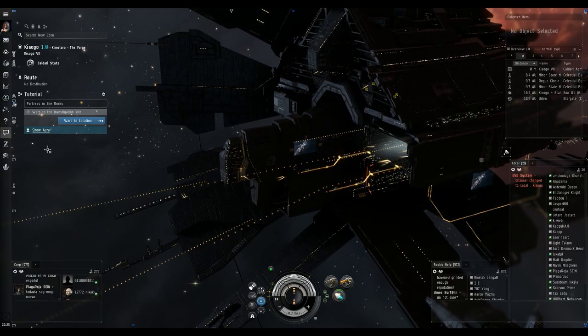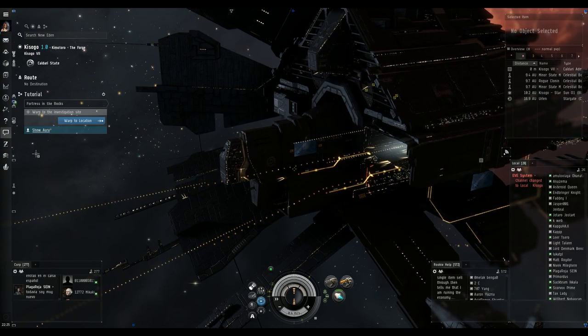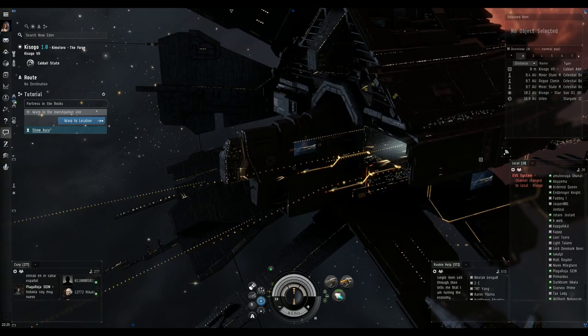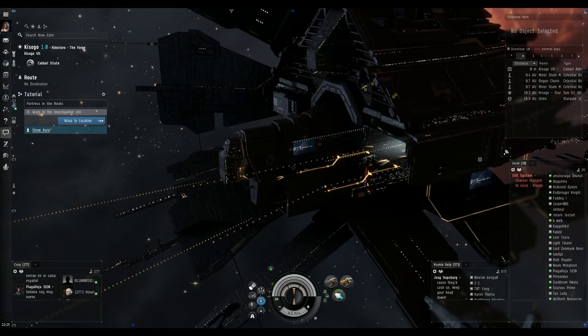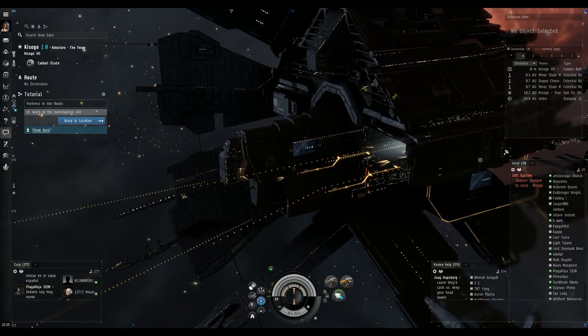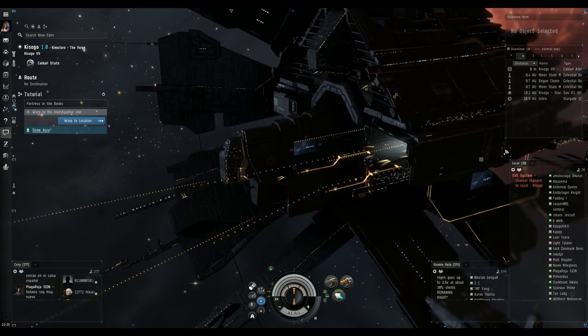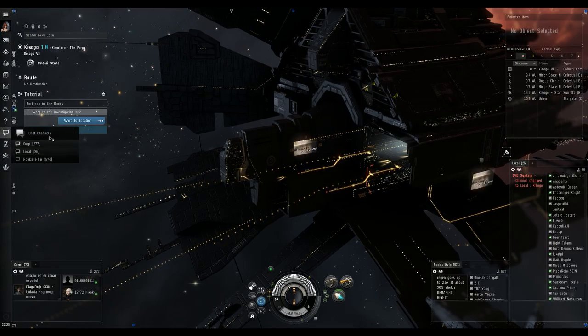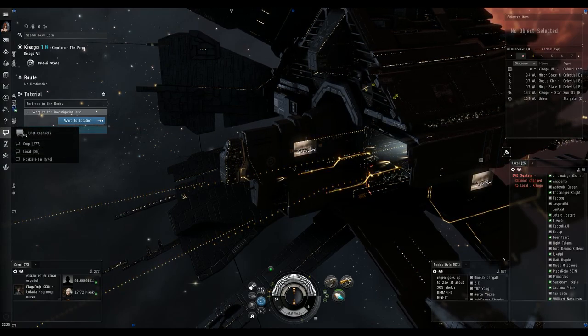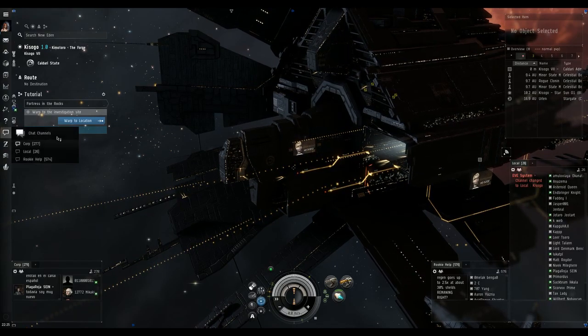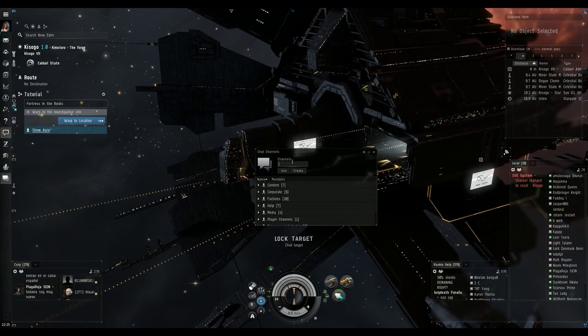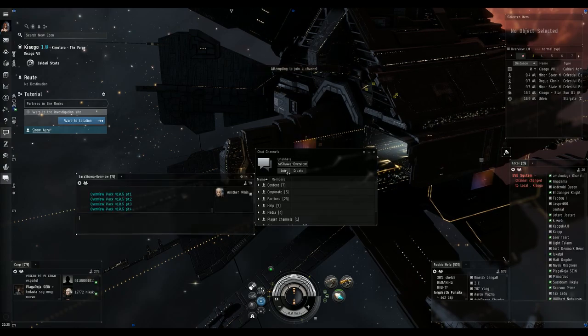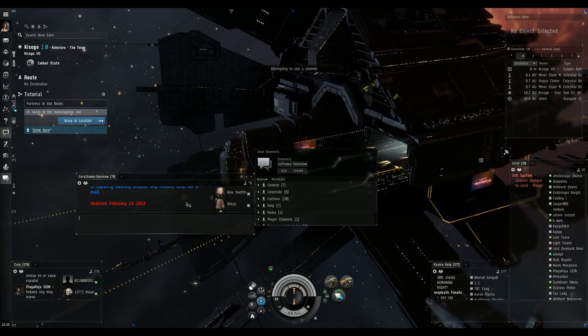The first thing you're going to do is you're going to go to the website Sarah Shawa, or just Google that, Sarah Shawa, and follow the instructions on there. The instructions tell you to go to a certain chat channel. So we're going to click on this chat, open chat channels. And I've already copied it. I'm going to paste it and join the channel.